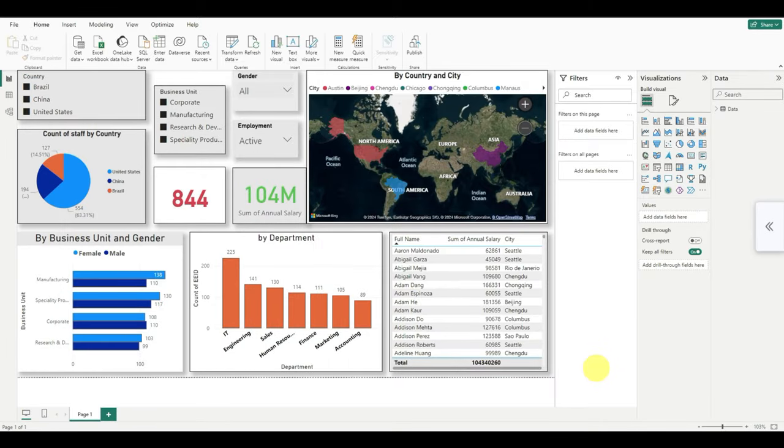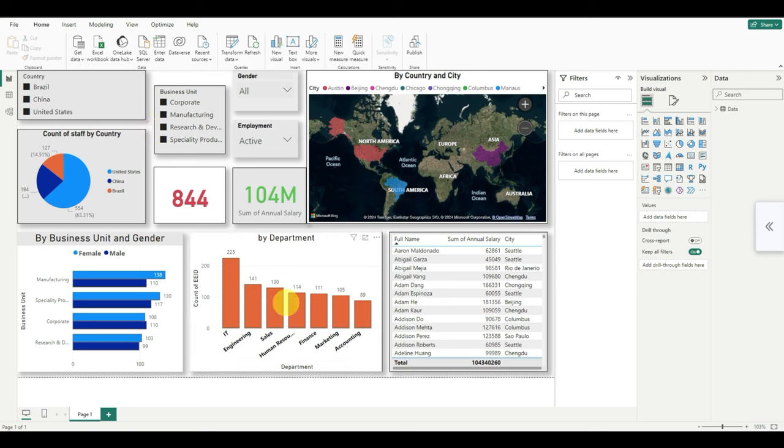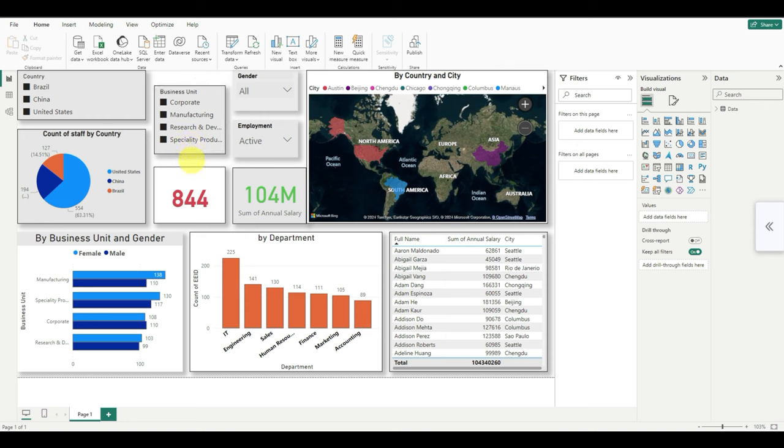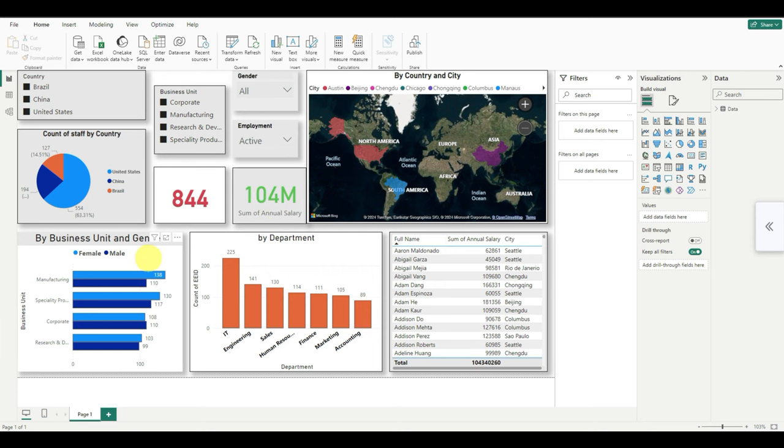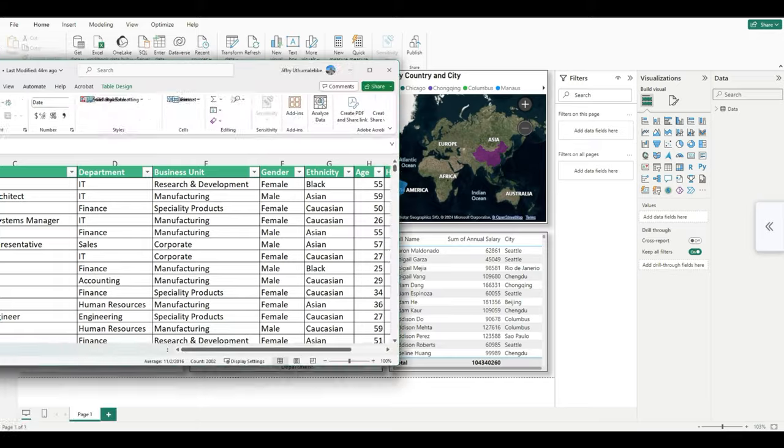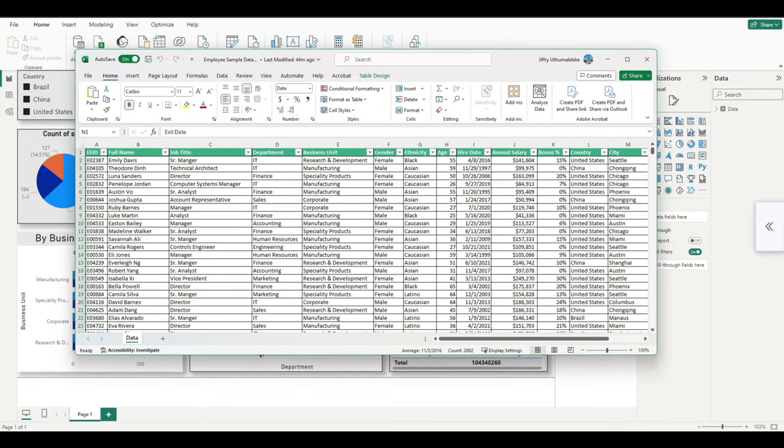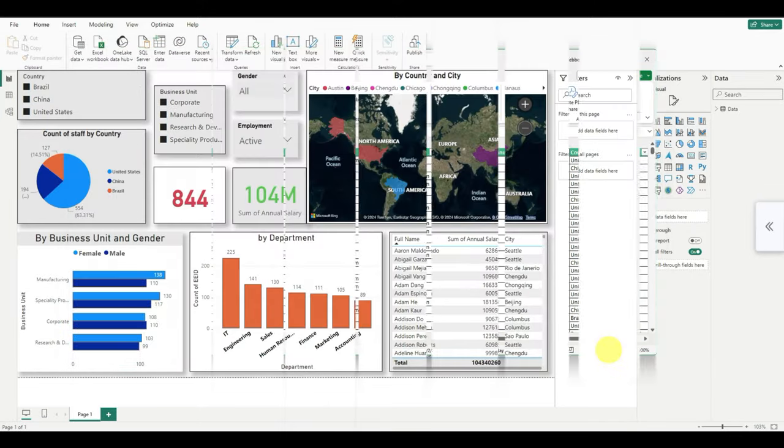What you see is a sample data of a human resource imagination company having operations in three countries and it has four different business units or segments. They have totally 844 employees. Their salaries are coming to 104 million. How many female male coming from this particular sample Excel file?